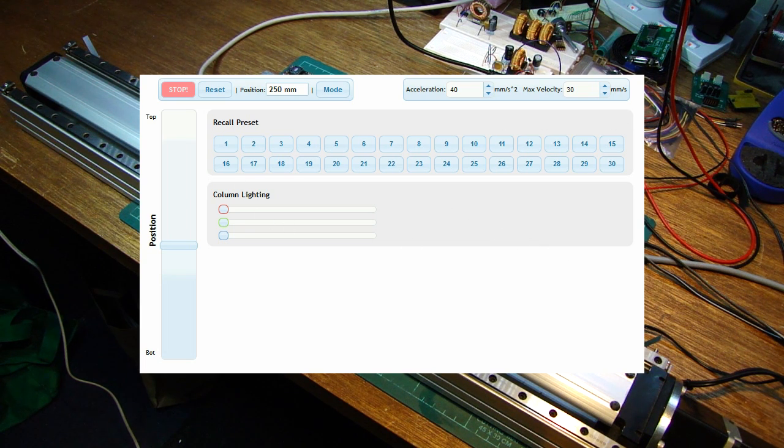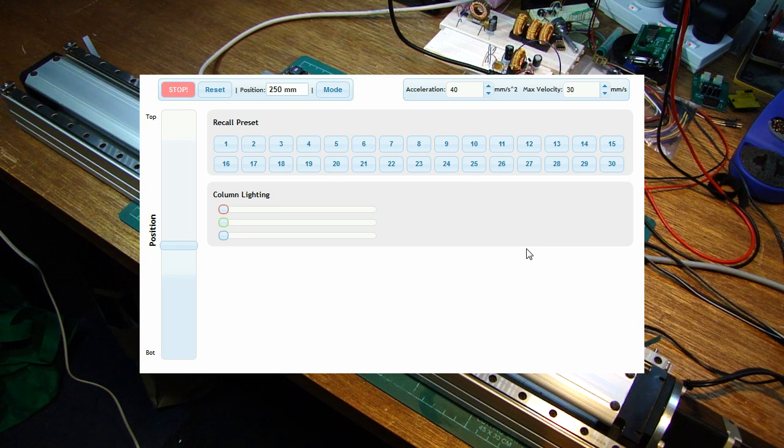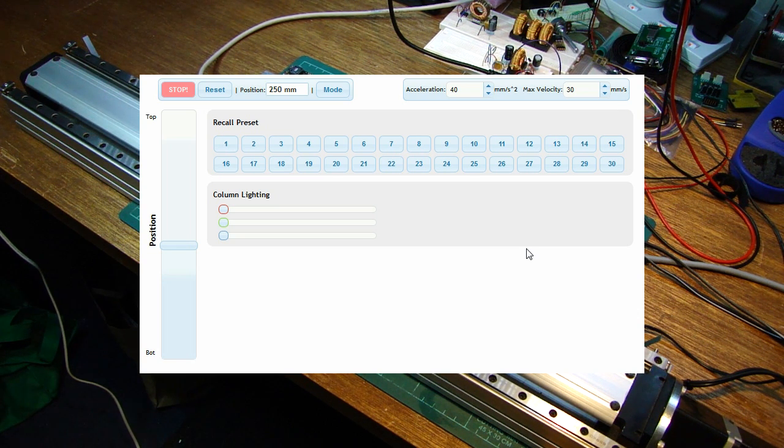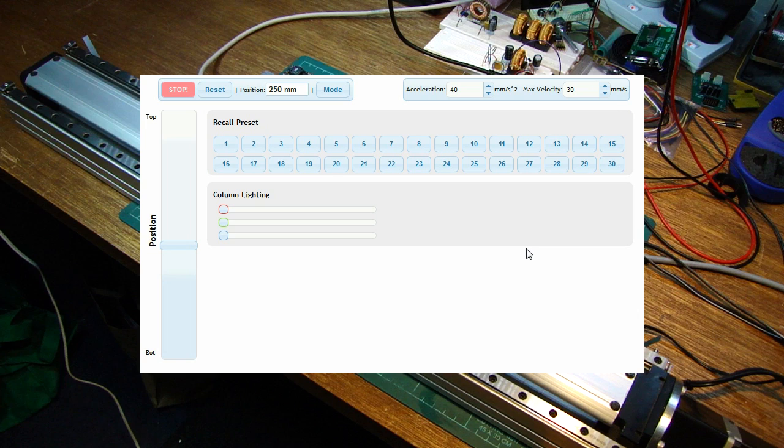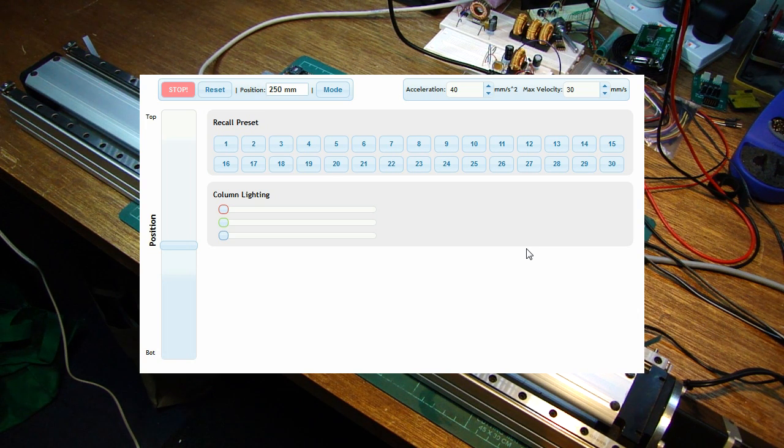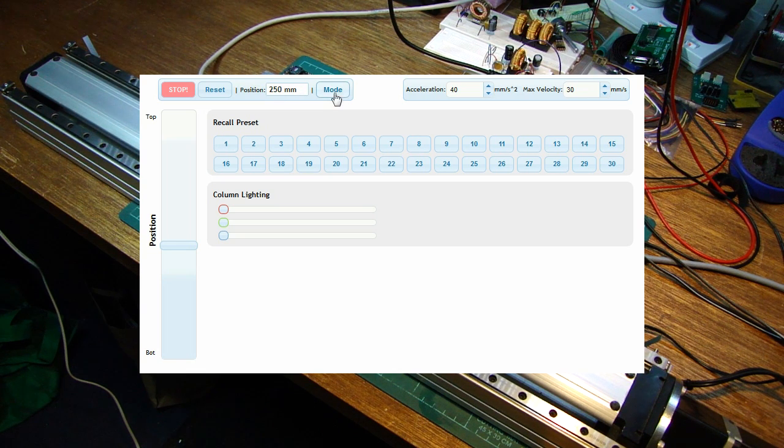Basically, it's a wrapper on top of the JSON API, which is the global system which will control this lifter. This is mostly for maintenance and testing. You can see here, this is the current position in millimeters.